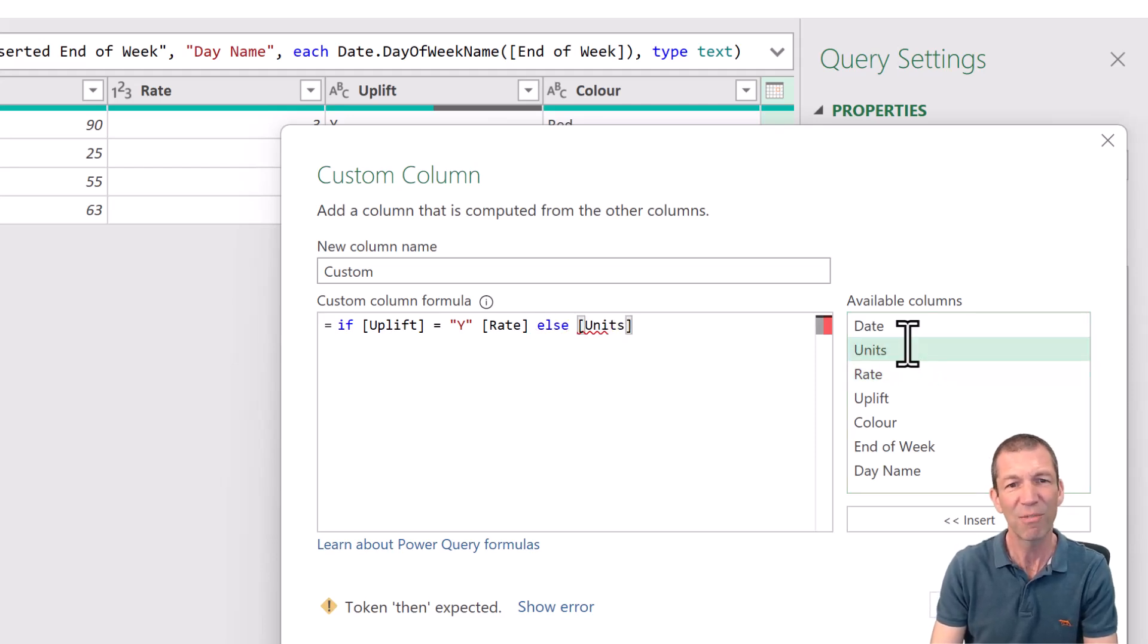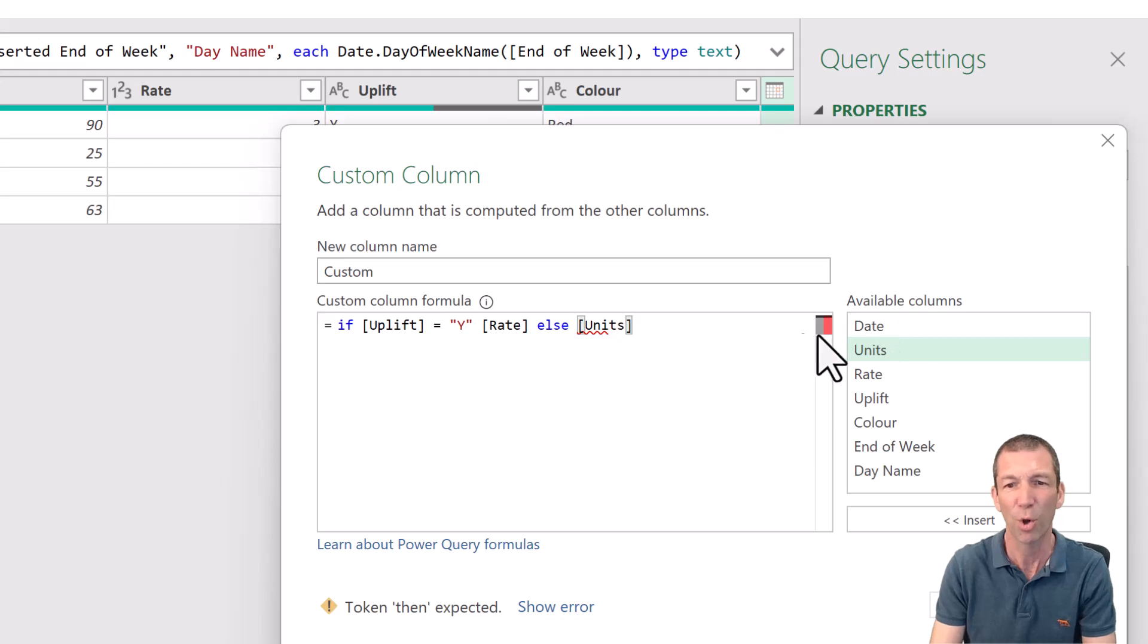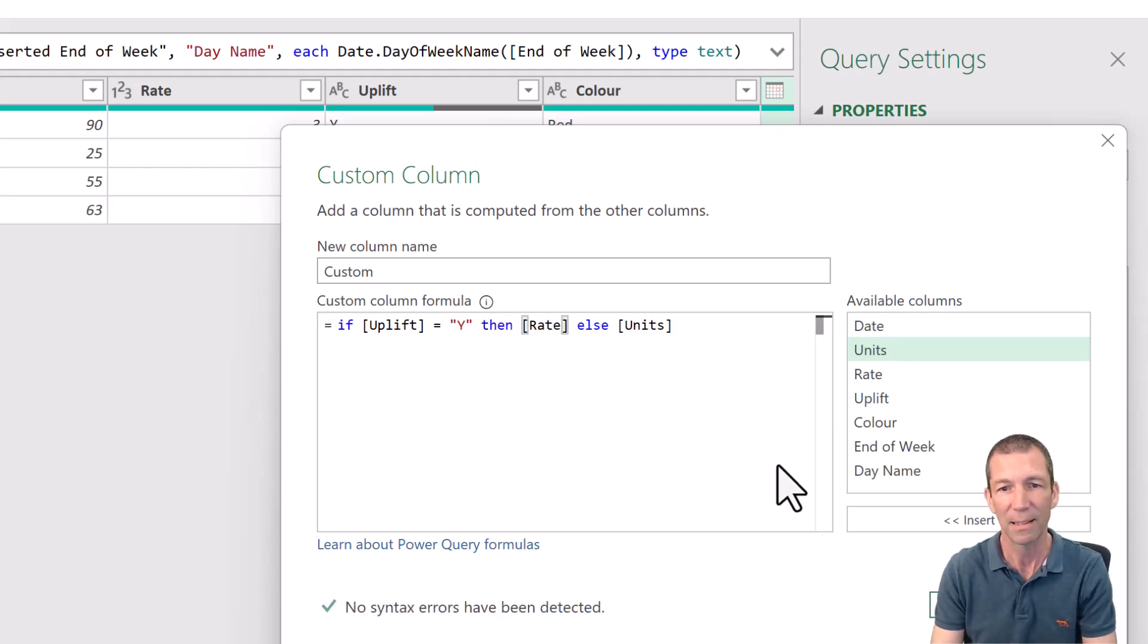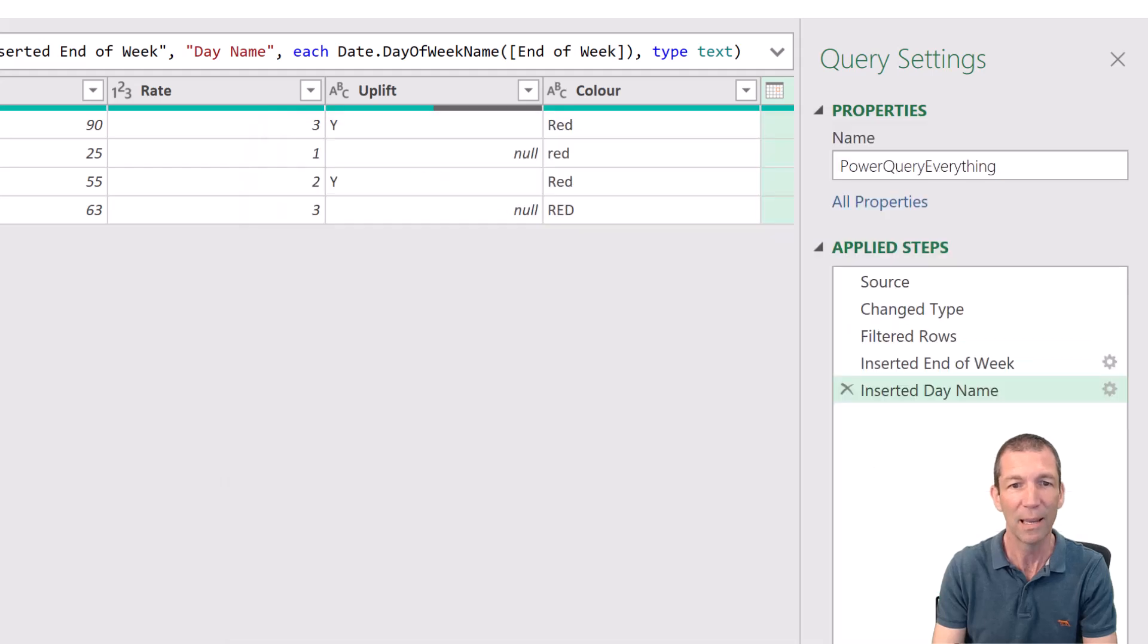go rate else units. But I really want to do units times rate or something more complex. Oh, sorry. Got to put then in there. My bad. Click OK.